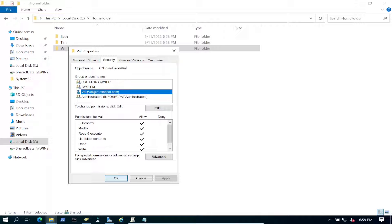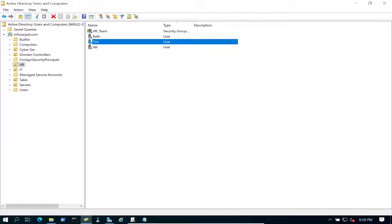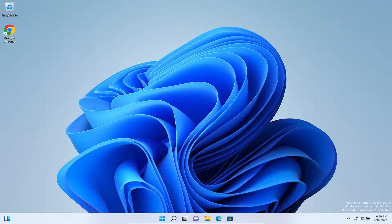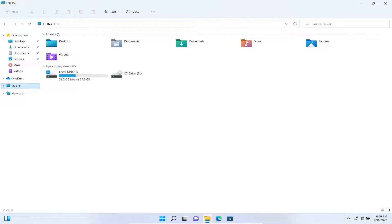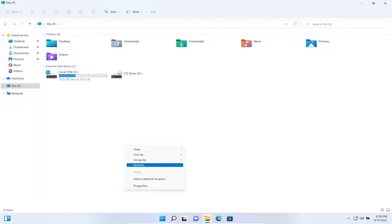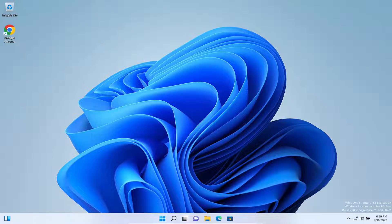Let's go to our Windows 11 machine to make sure everything is good to go. We may have to log out — let's check. After a refresh it looks like we do need to log out and log back in, so let's go ahead and do that.